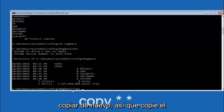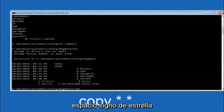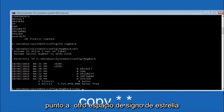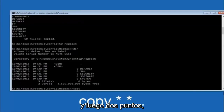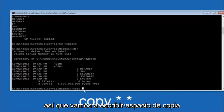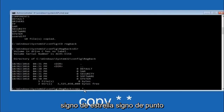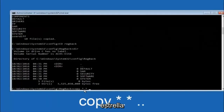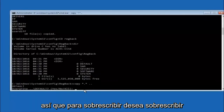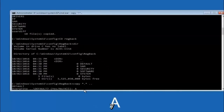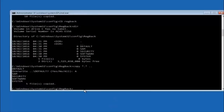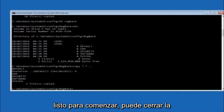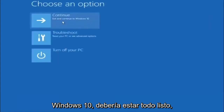Now type: copy *.* .. and hit Enter to copy the RegBack contents up one directory level. When prompted to overwrite, type A for overwrite all and hit Enter. At this point you should be good to go. Close out of the Command Prompt window. If you accidentally continue into Windows, you should be all set.